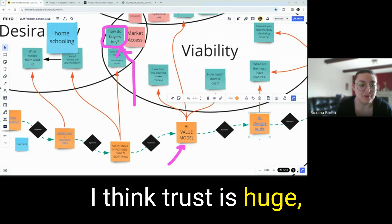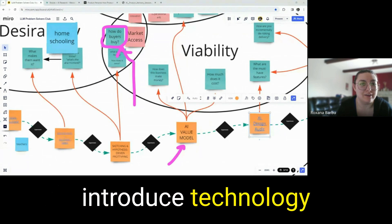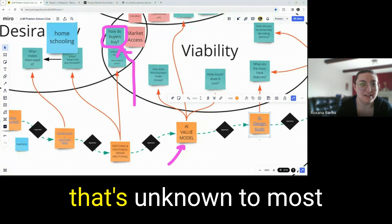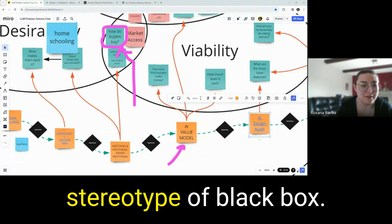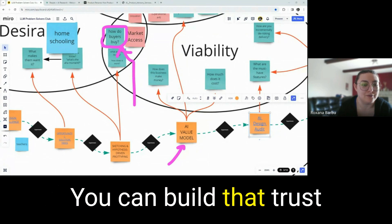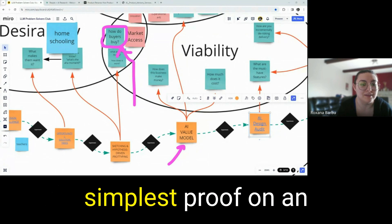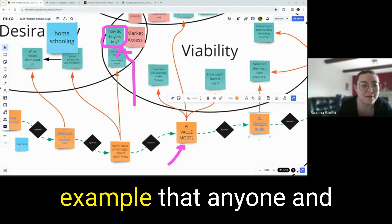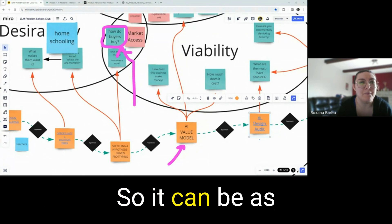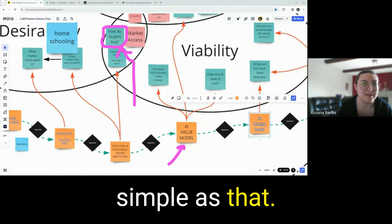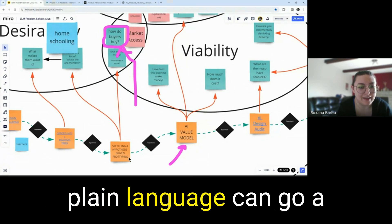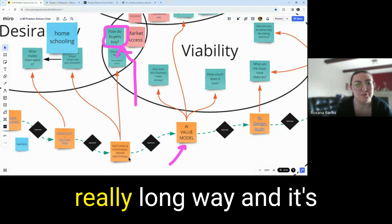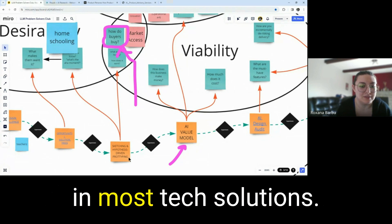I think trust is huge, particularly when you introduce technology that's unknown to most people, like the whole stereotype of black box. You can build that trust for education, the simplest proof on an example that anyone and everyone will understand. So it can be as simple as that. I think transparency and plain language can go a really long way and is really underestimated in most tech solutions.